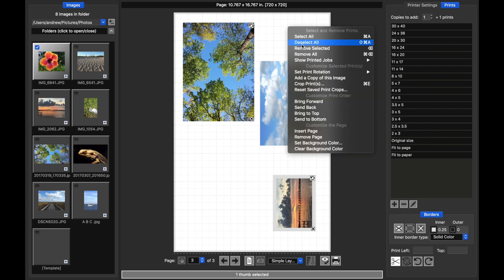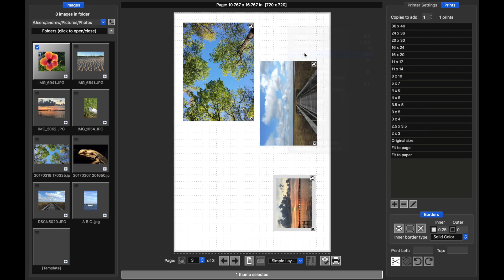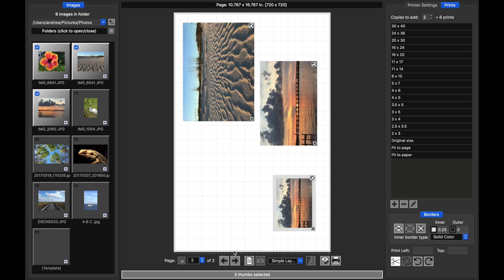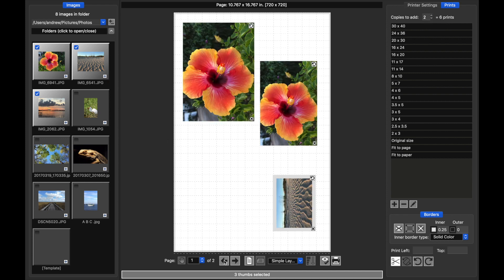If I remove all the prints in the job, I get my page of templates back in my layout. And then I just want to show you that if I do select multiple thumbnails and I change the number of copies to two, when I click plus, I get six prints on two pages.